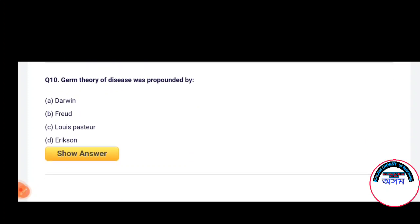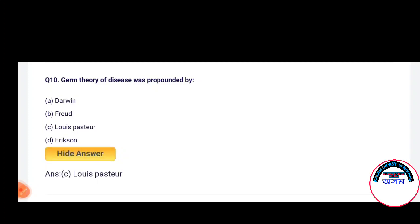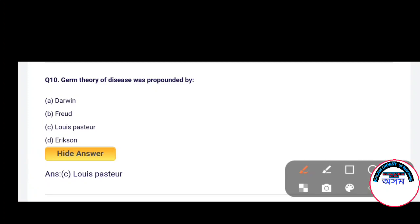Next question number 10: Germ theory of disease was propounded by — Darwin, Freud, Louis Pasteur, or Erickson. The correct answer is Louis Pasteur.